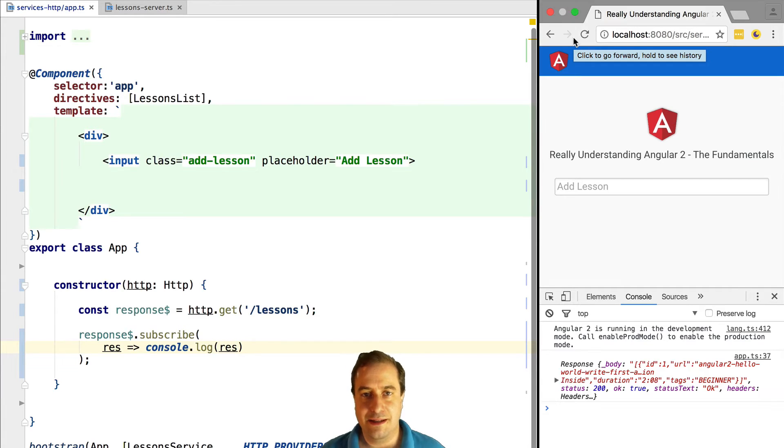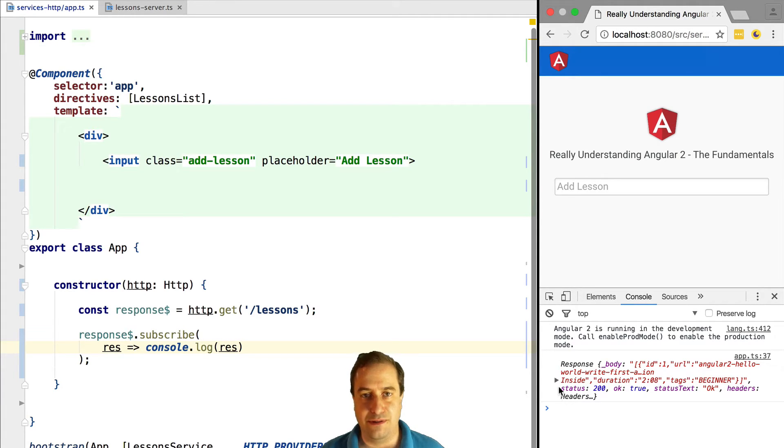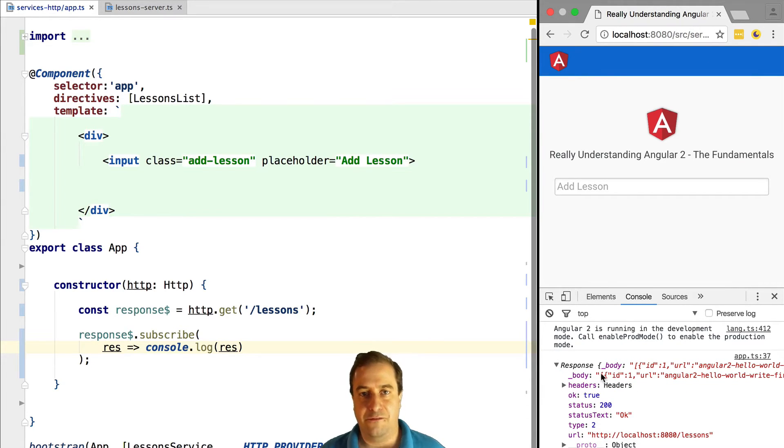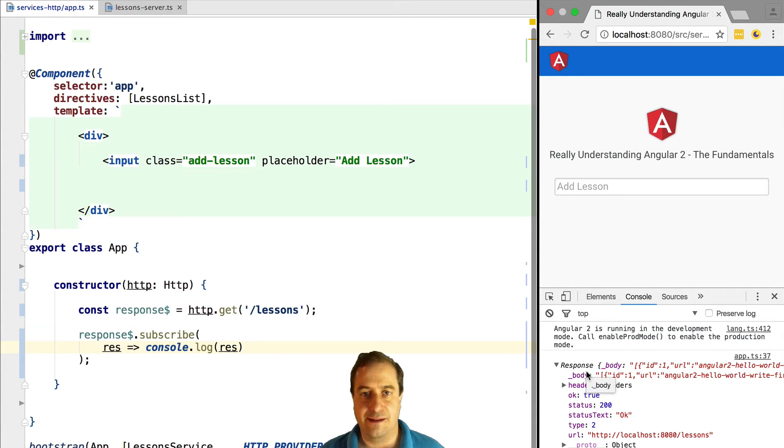We can see here that the output is of type response. So we can safely conclude that response$ is an observable of type response. This type comes from the Angular 2 HTTP module.